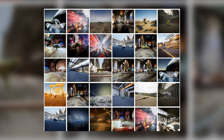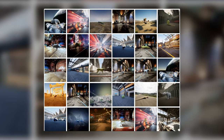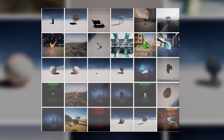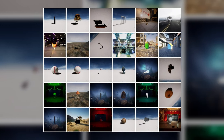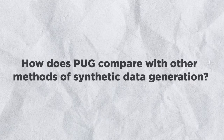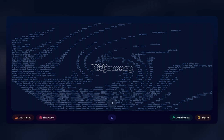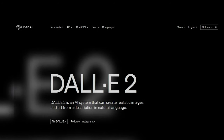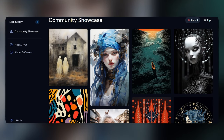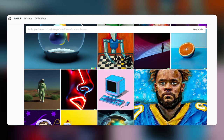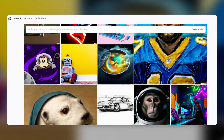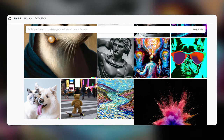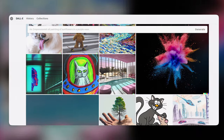The results show that PUG can produce high-quality and diverse synthetic data that are comparable or superior to existing methods, and that PUG can control the semantic attributes of synthetic data in a fine-grained manner. PUG is compared to other methods such as MidJourney and DALL-E 2.0. PUG is more realistic than MidJourney, but not as creative or expressive. PUG is more diverse than DALL-E 2.0, but not as flexible or coherent.